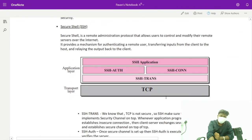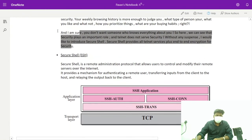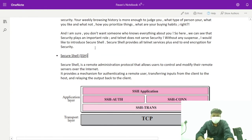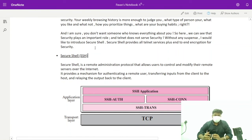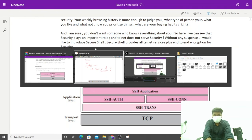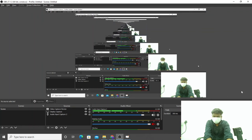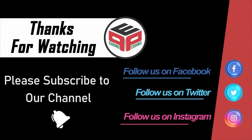We have a term called SSH — Secure Shell — which provides all the facilities that Telnet provides, plus security. We are going to discuss this security in the next video.